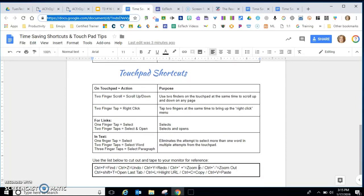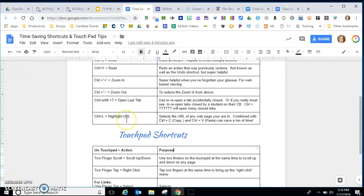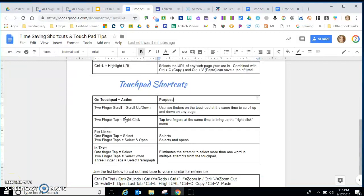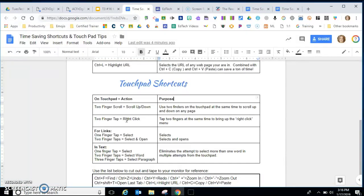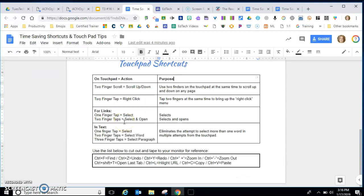A couple touchpad shortcuts to review. With our switch over to laptop sometimes it's a challenge to use the touchpad, though students on the Chromebooks are very good at it. Two fingers on the touchpad will allow you to scroll up and down.